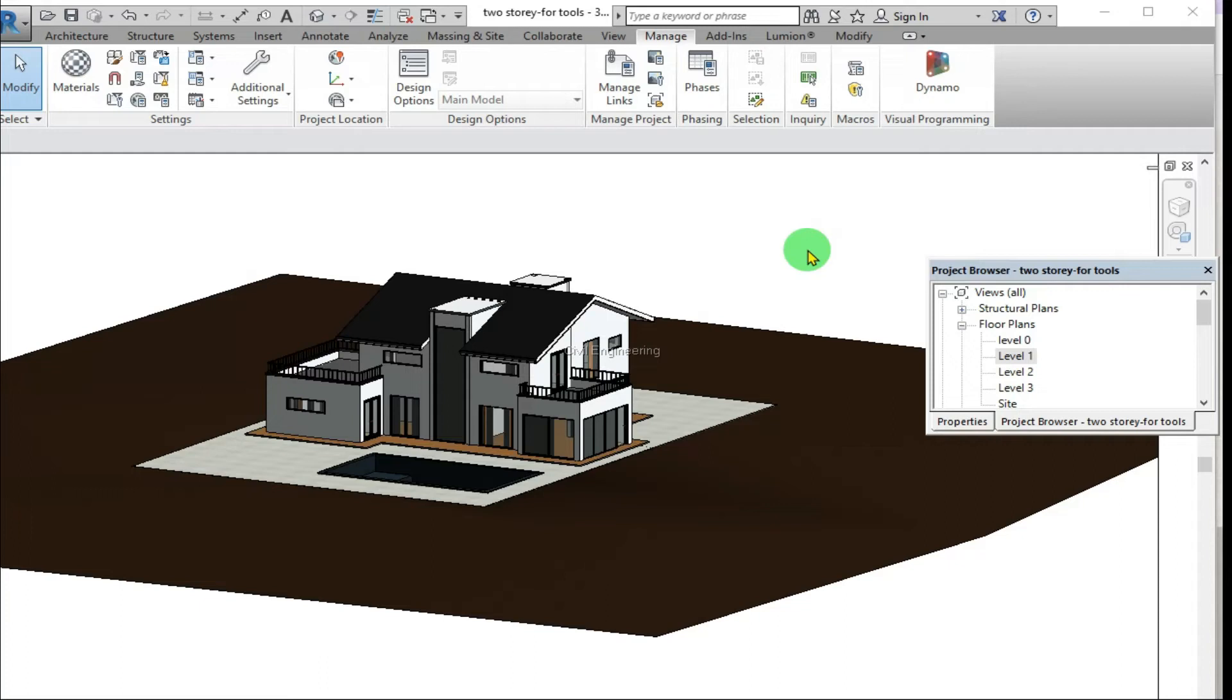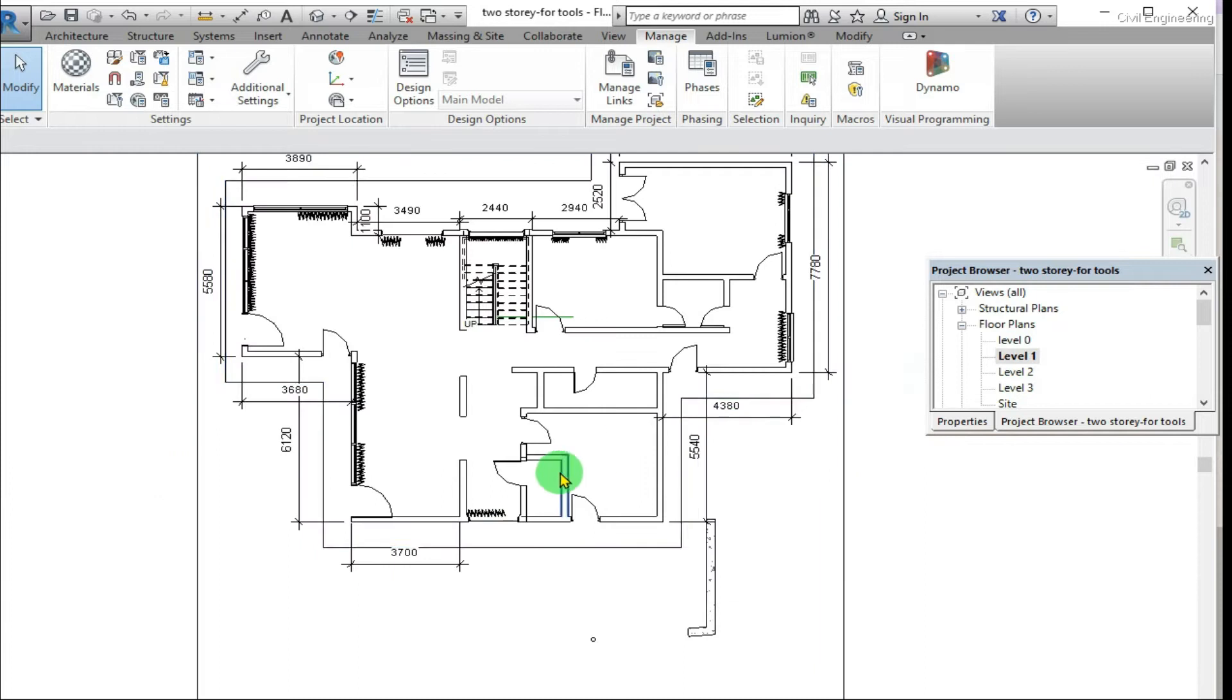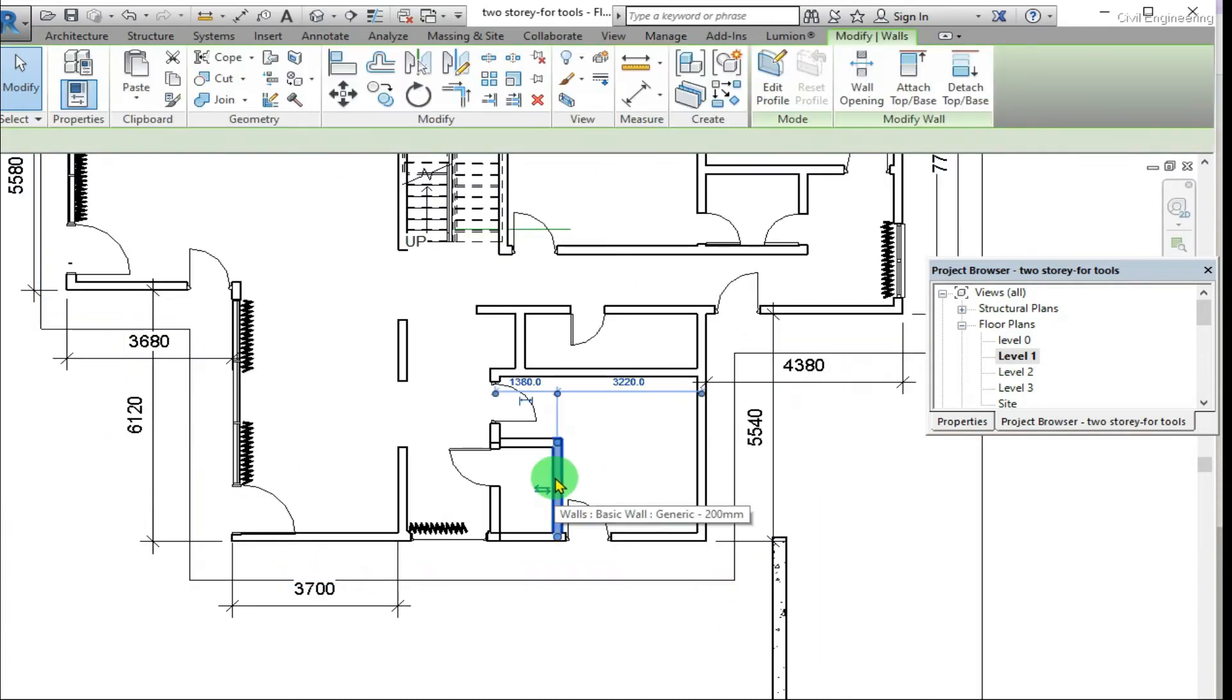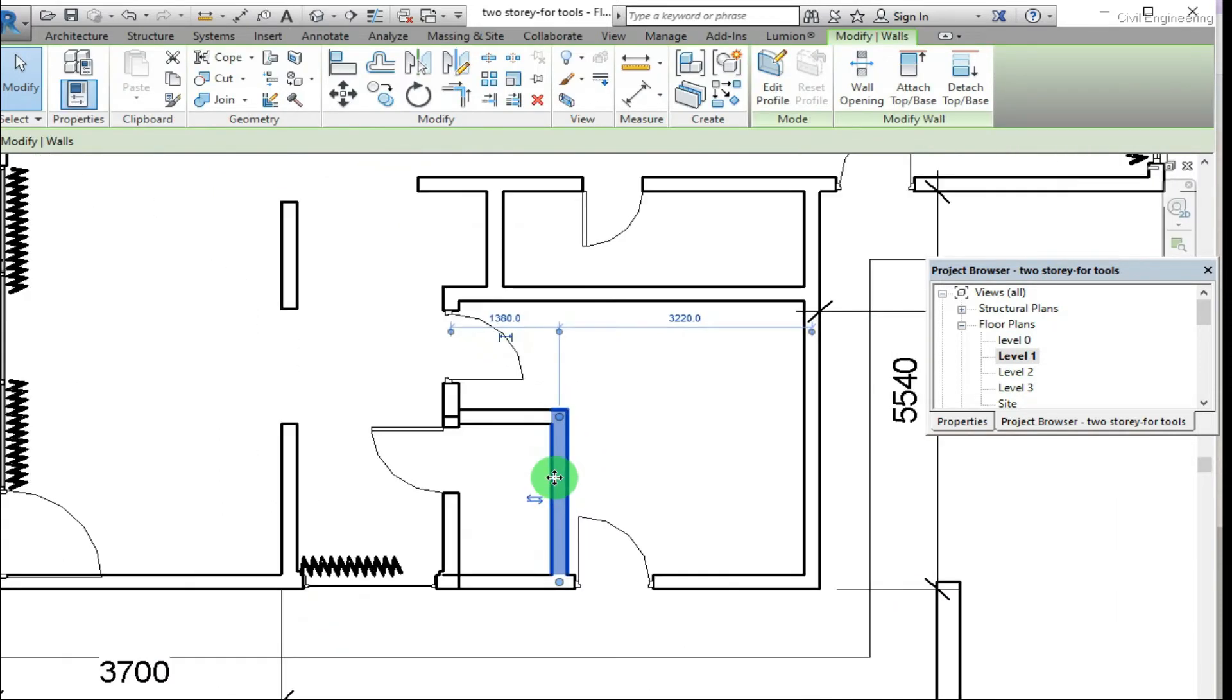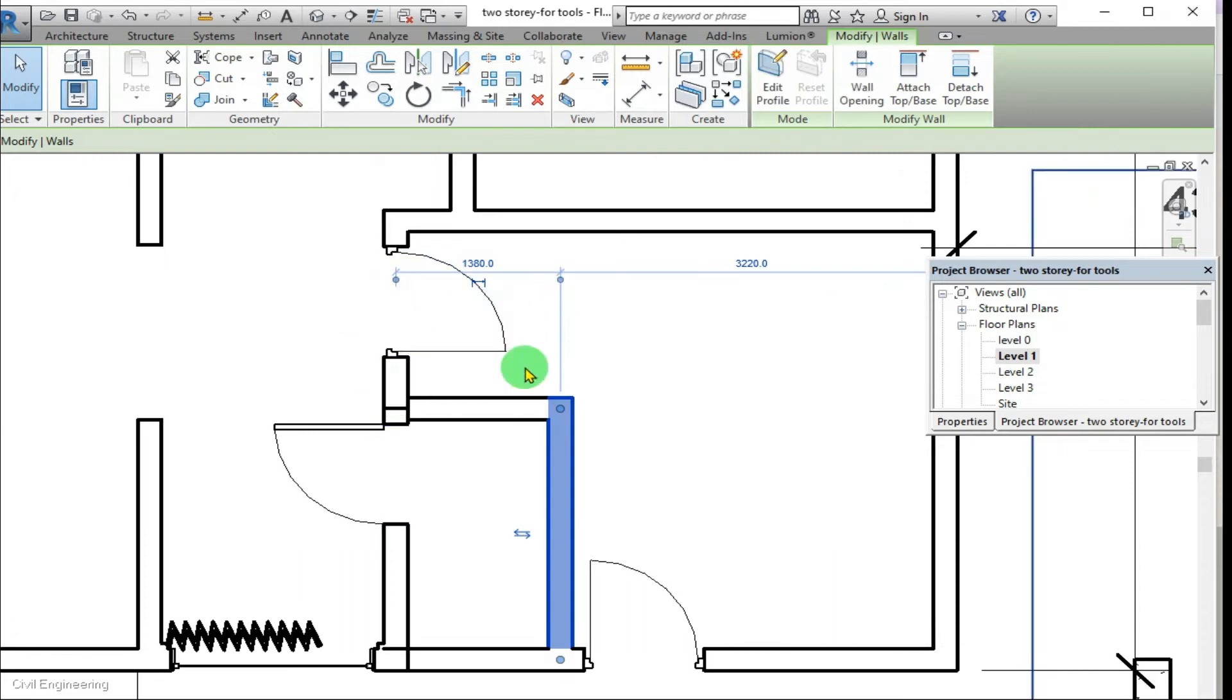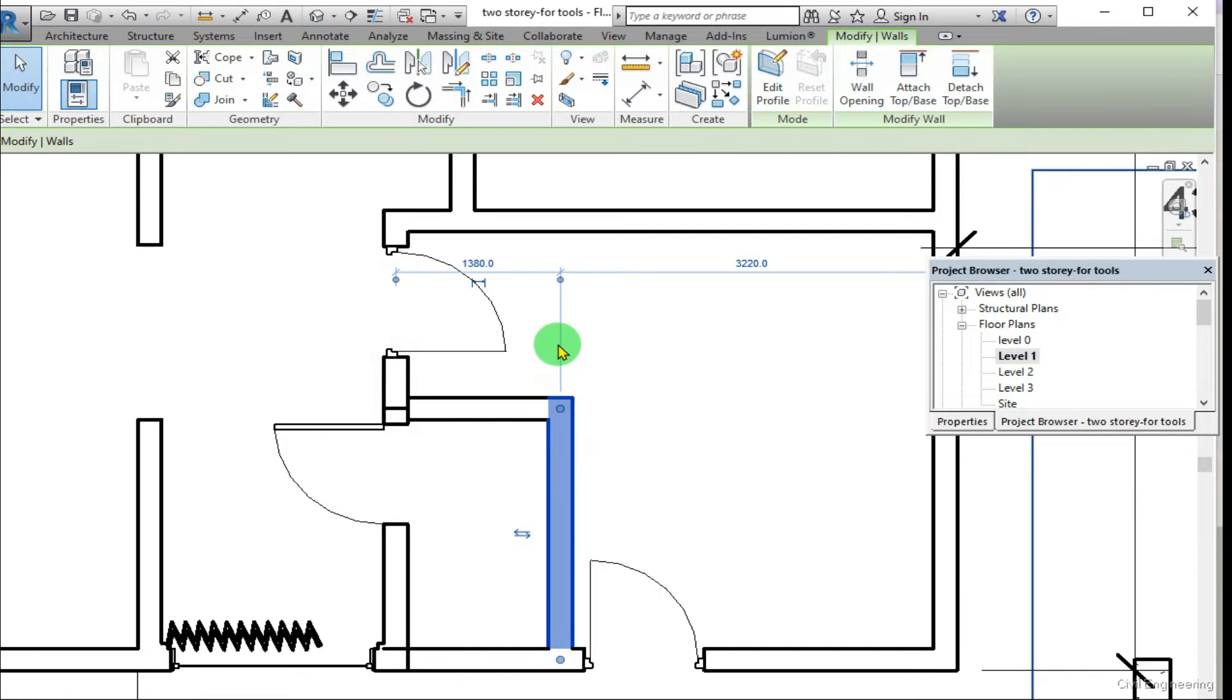Hello, this video is about how to work with temporary dimensions. Here you can see that when I click on this wall, the dimensions are from center to center. This 1380 is from center of this wall to center of this wall. But if you want to change it to take dimensions from face to face, we can change it.